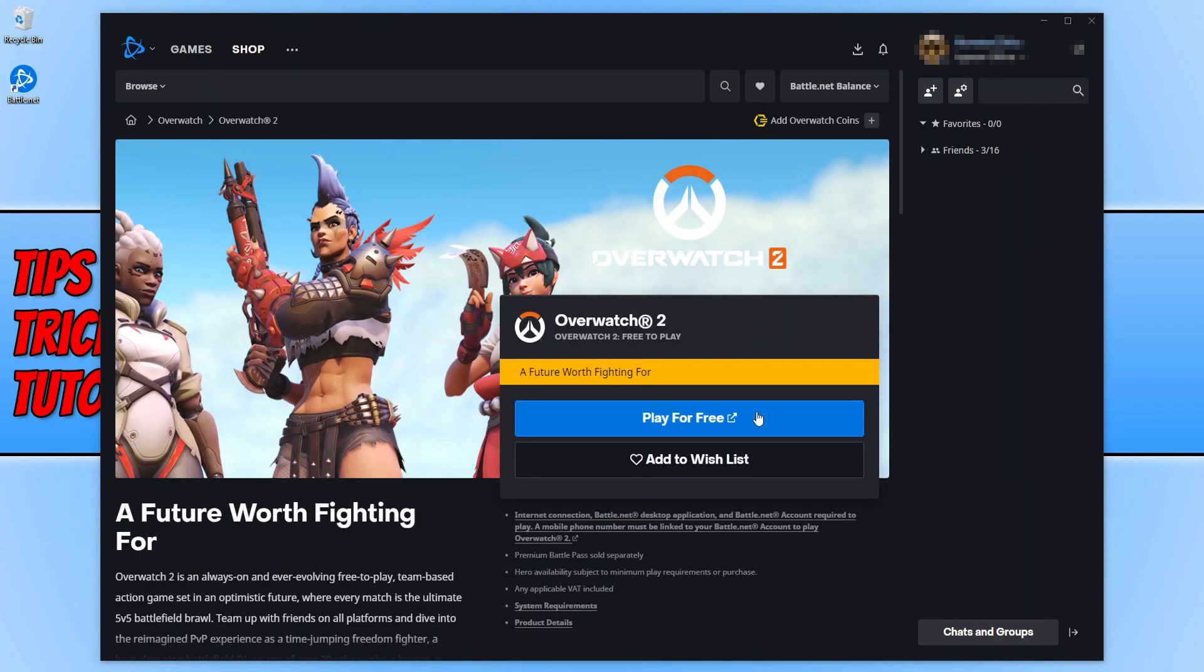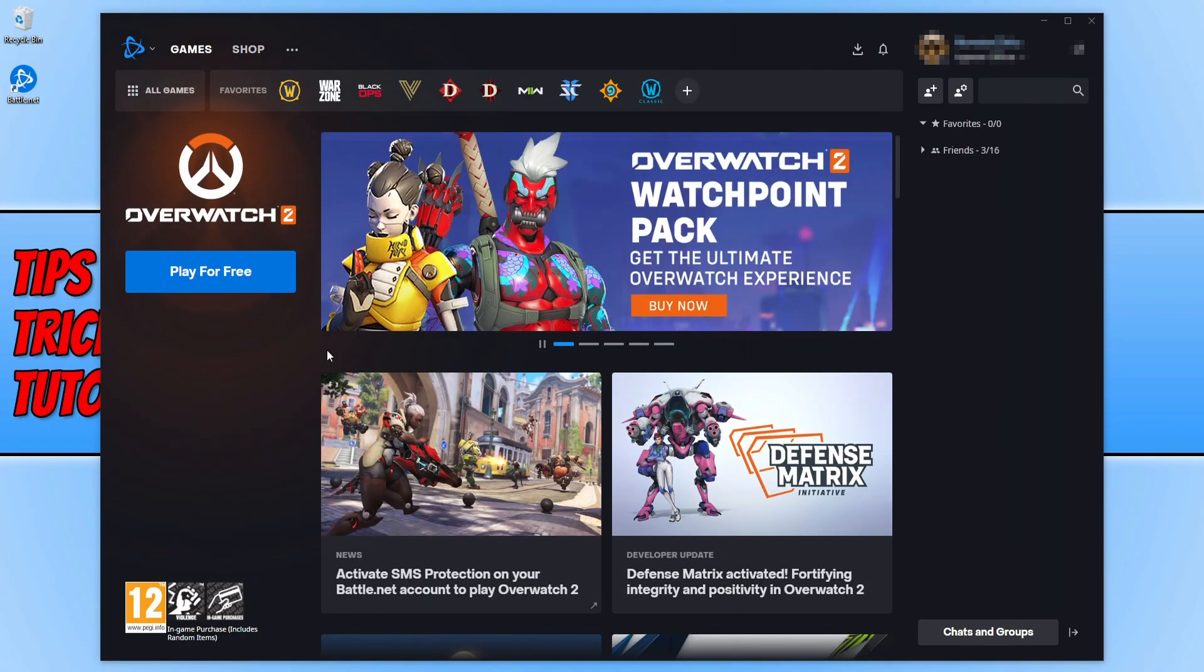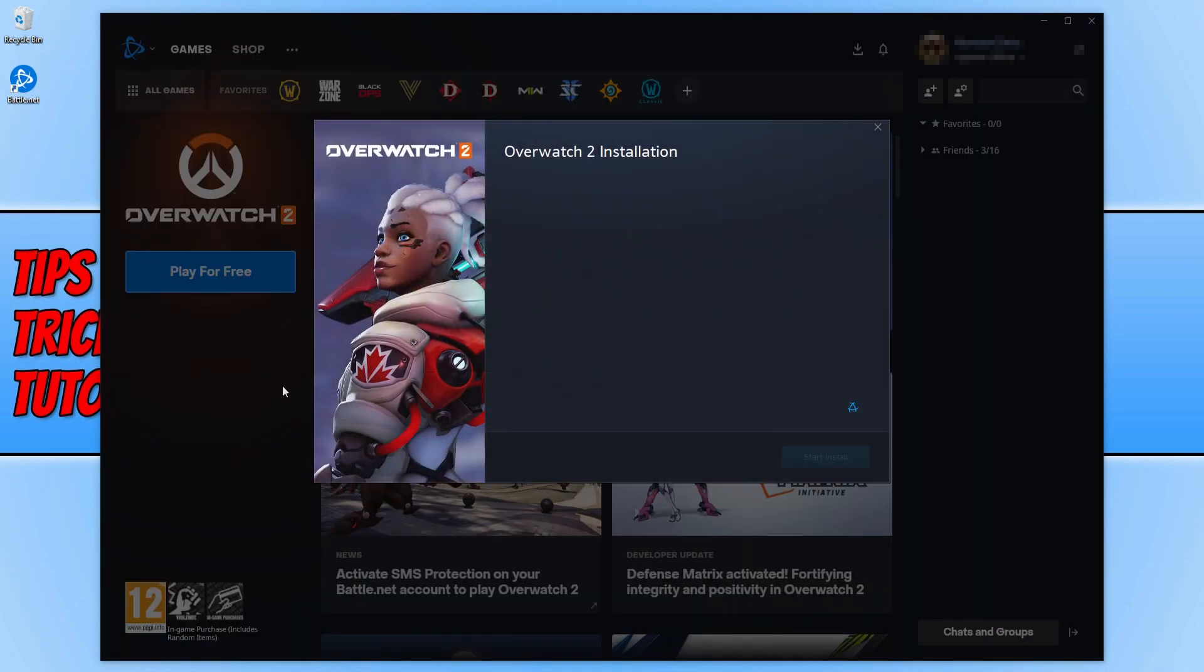You will then see a play for free button. Select this, and then click on play for free again. While this is loading, I'll pop a link in the description below to a guide we've done on fixing crashing issues with Overwatch 2, so if you have any problems with the game, check out that guide.